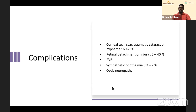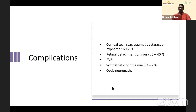Other complications include corneal tear scarring, traumatic cataract, and hyphema — noted in the literature in 60 to 75 percent of cases. Retinal detachment occurs in 5 to 40 percent. PVR is one of the most common occurrences in retinal detachment from foreign body trauma. Sympathetic ophthalmia, though less common, is a dreaded complication, with an incidence of 0.2 to 2 percent. Optic neuropathy can also occur.